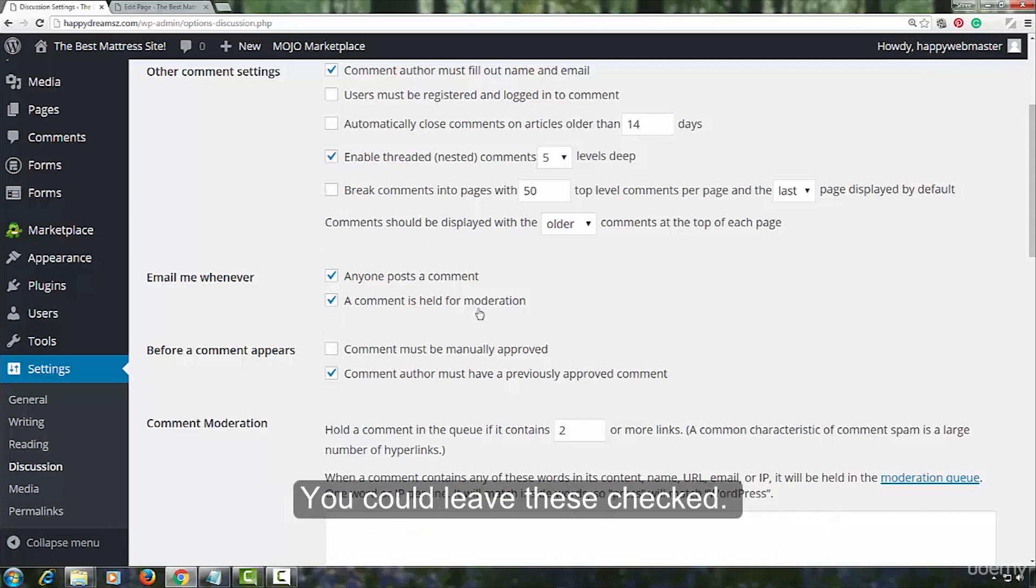I will now copy paste this list. The list has been copy pasted. So, if a comment contains any of the words in this blacklist, it will be automatically marked as spam.